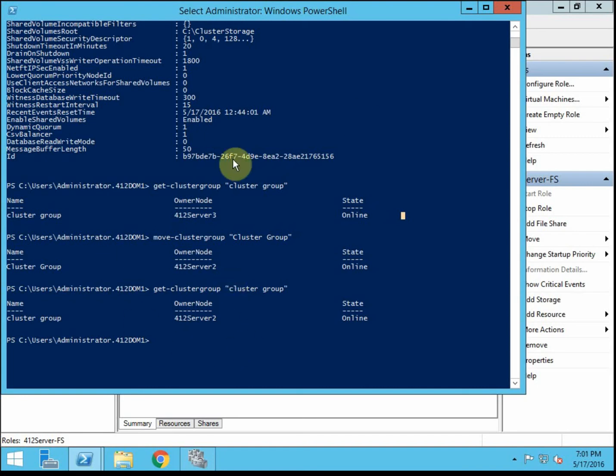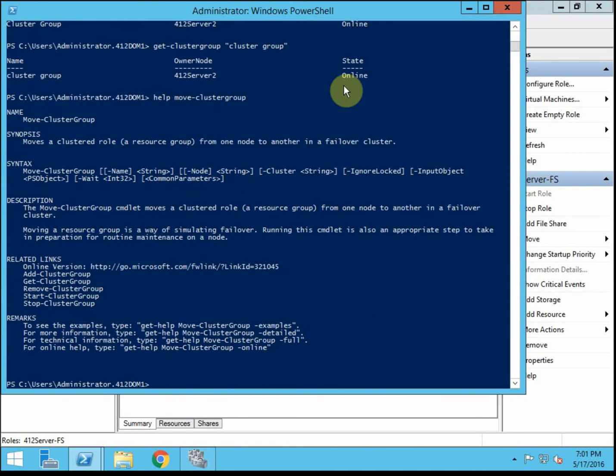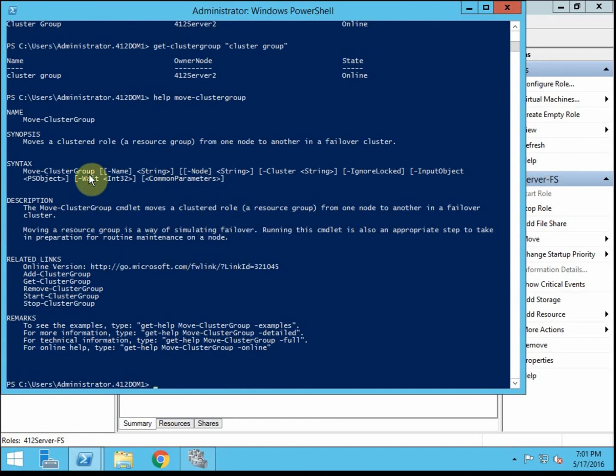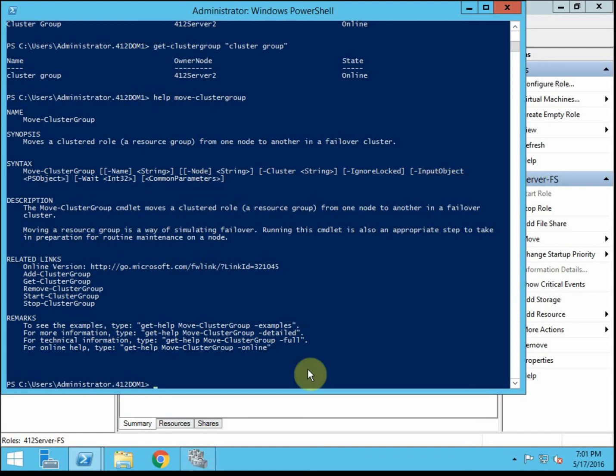And you can also get a little bit of help with some of these commands. For example, if we wanted to see what else we could do with the move-clustergroup. Just type help at the beginning. And so it will give you more information. You can use the name of the cluster group. The node that you want to move the cluster group to. The cluster name. So that way you can use that command also to specify, you know, move this cluster group to this specific node. Make it the owner.